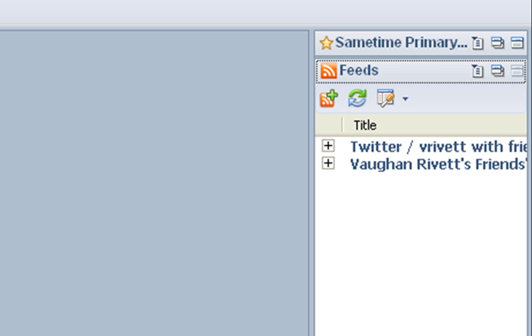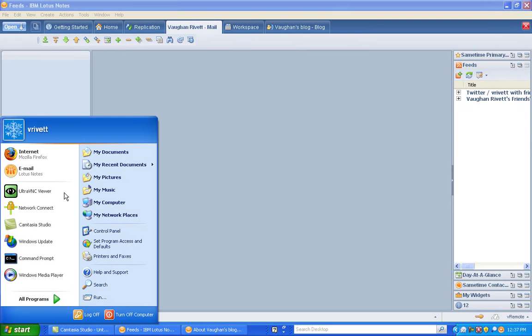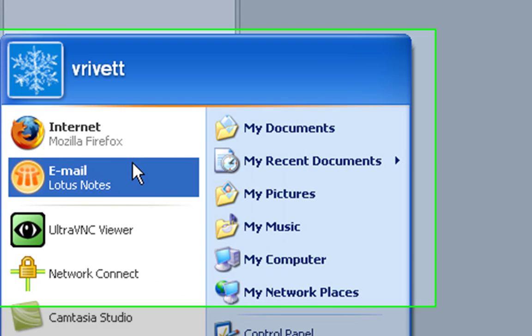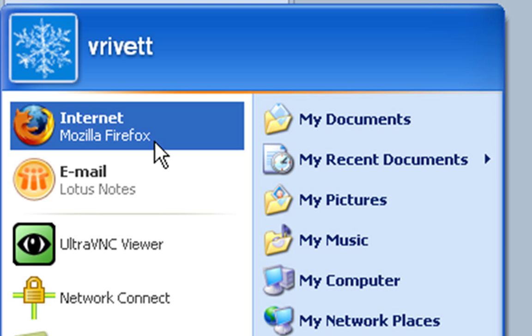If I click on Start and I go to Internet Explorer.